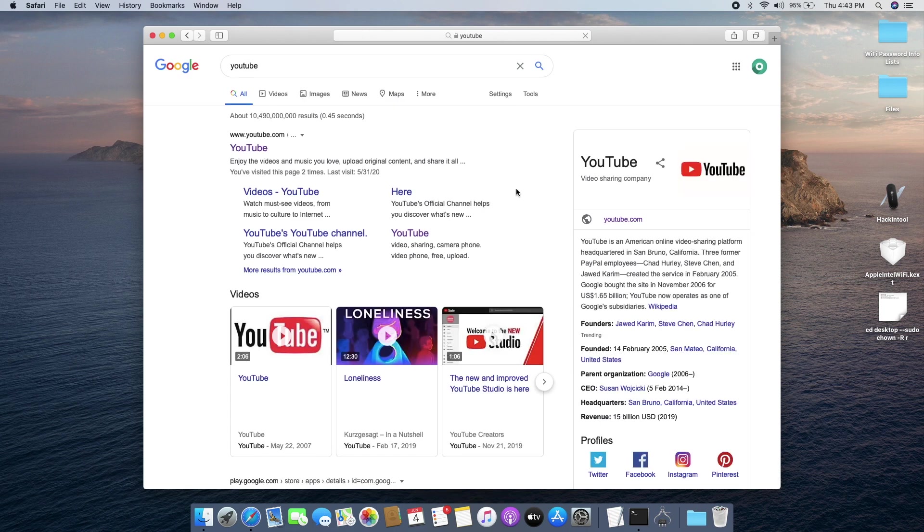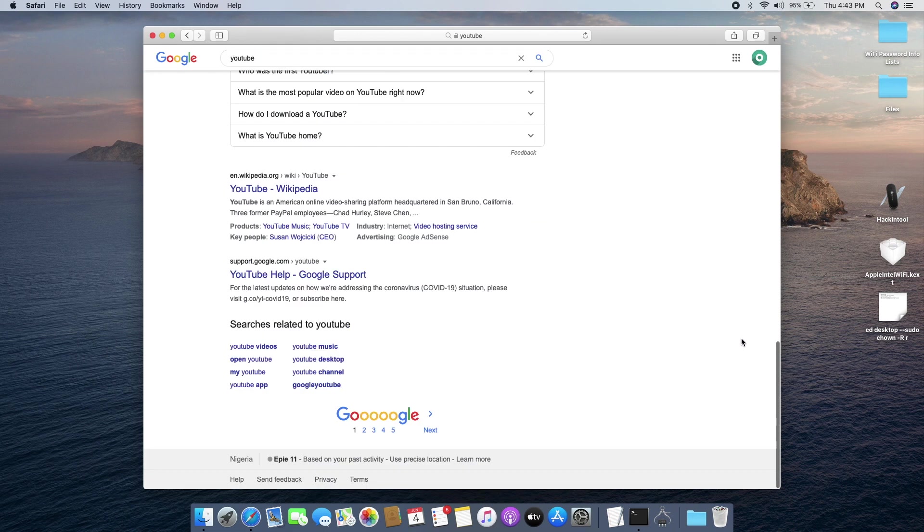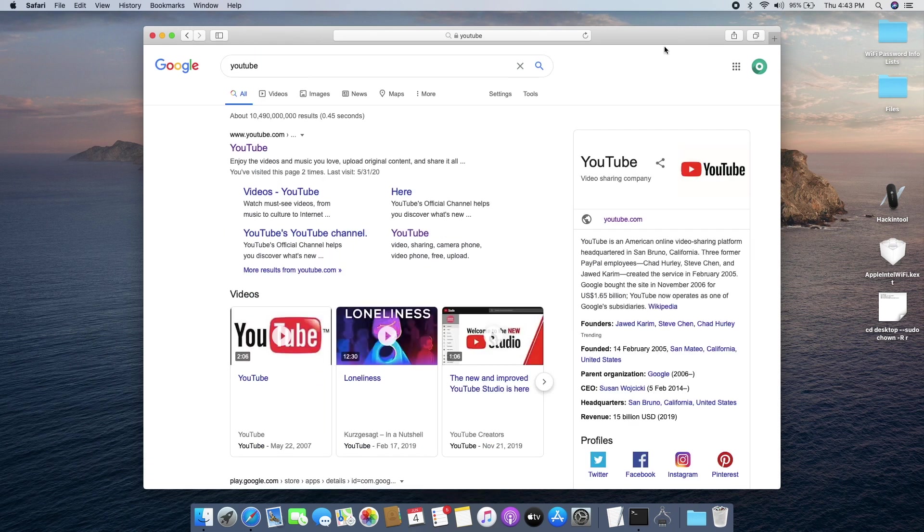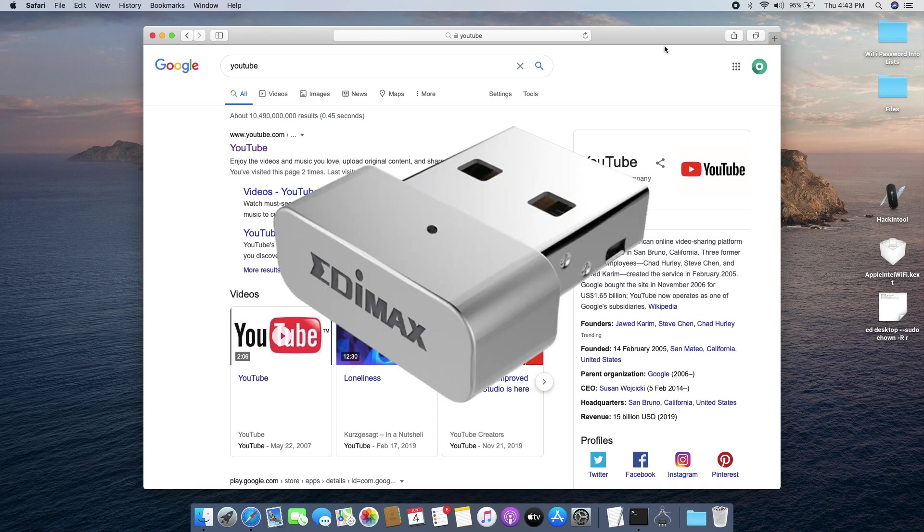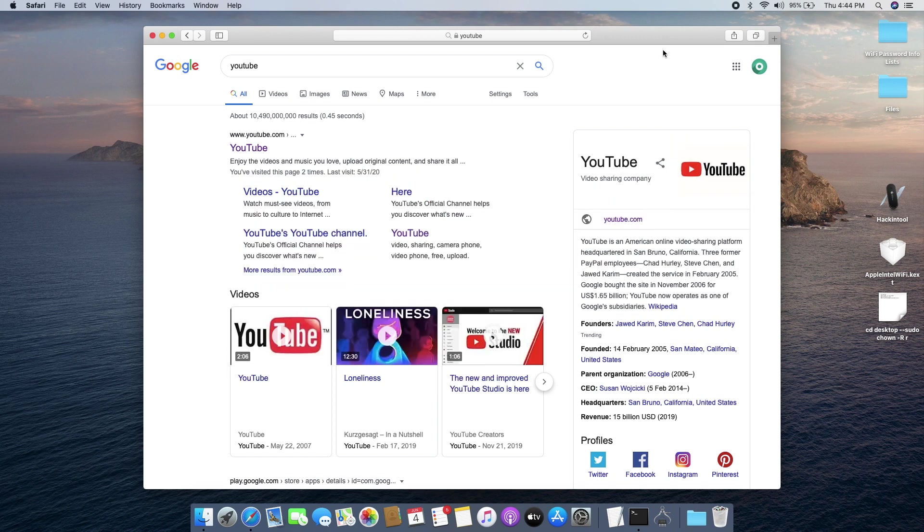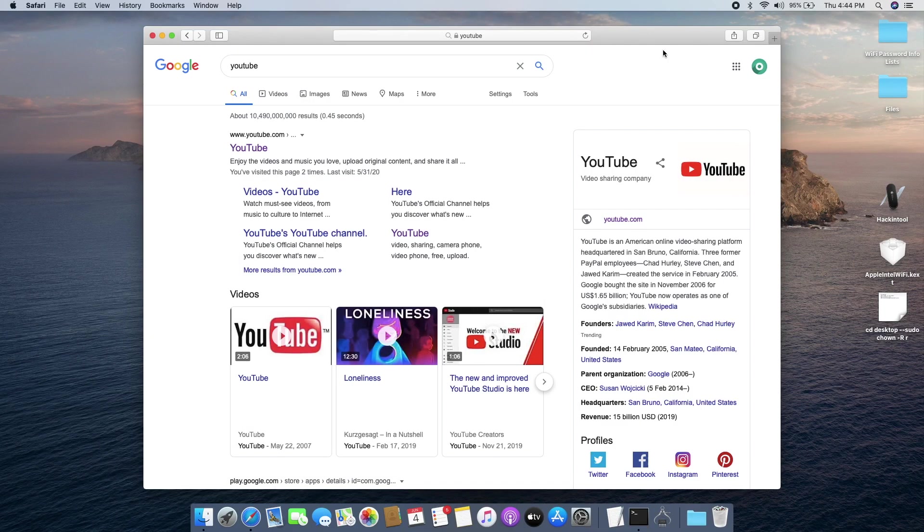You see it works, the internet is working, there's no problem at all. I'm just happy that we have Wi-Fi working. You don't have to use a USB Wi-Fi card or an ethernet connection. The name of my Wi-Fi card is the Intel 7265 dual band Wi-Fi card.